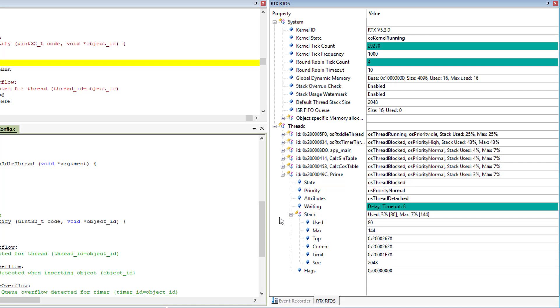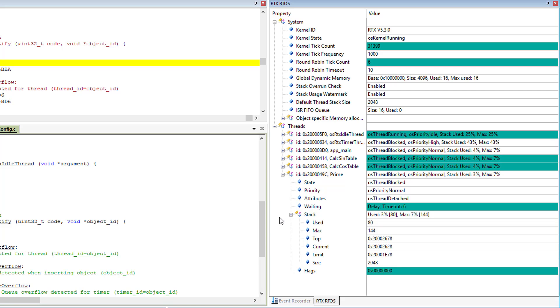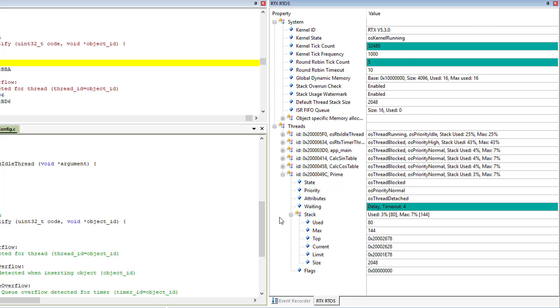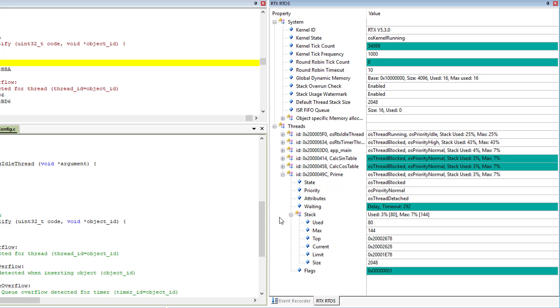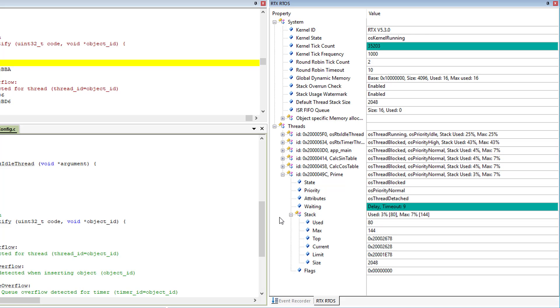You have now seen how easy it is to display RTOS information. With this, you may optimize, for example, the stack size configuration or the timing of the thread execution.